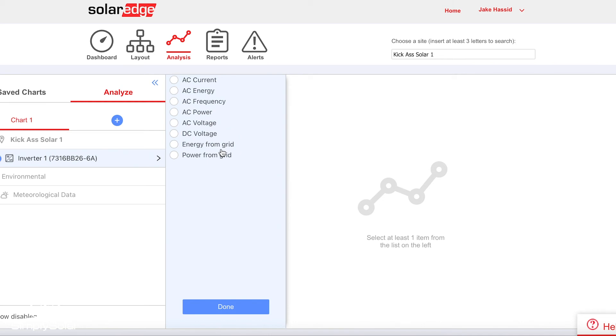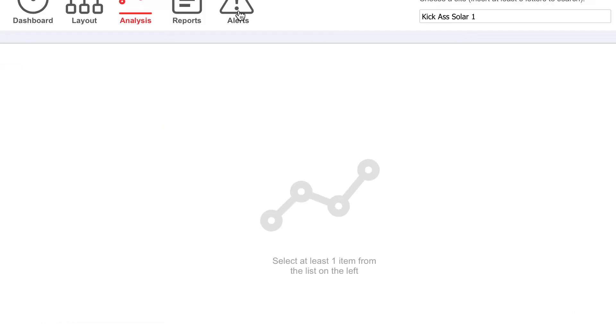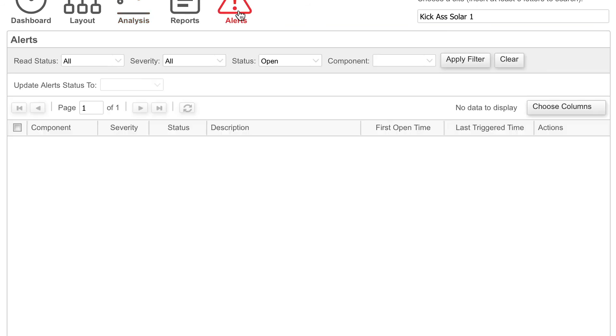You'll also get access to alerts on your solar system. So if anything is going wrong, you can log in here and see what's going wrong. You can call us. Typically, we're going to let you know before you even find out if your solar system is malfunctioning. There aren't that many things that go wrong with a solar system, but it's always a good idea to take a look at these alerts and check them every once in a while.